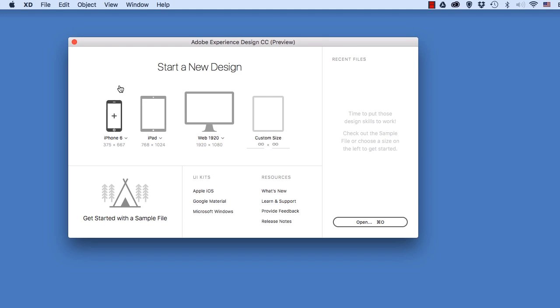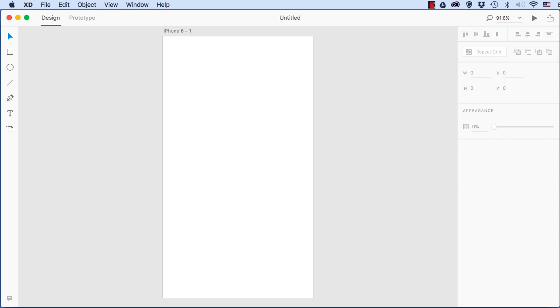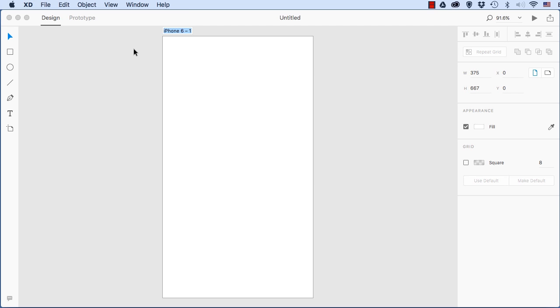So over here it says start a new design. I'll click this one here for iPhone 6. So I have a brand new project, and first thing I'll do is just give a name to this artboard. So I'll just double click that up there, and I'll call this UI screen.